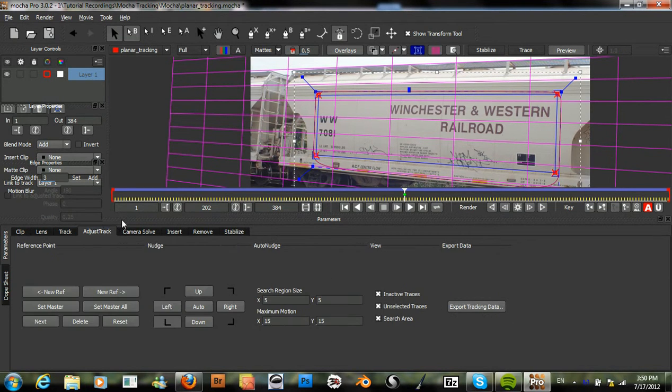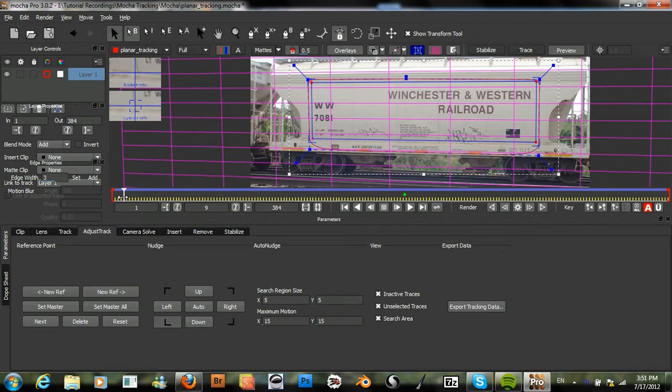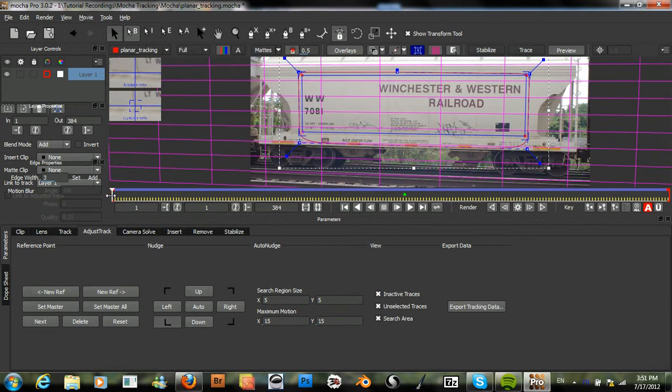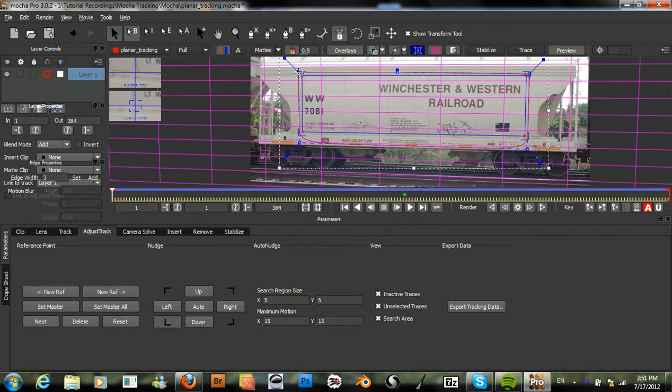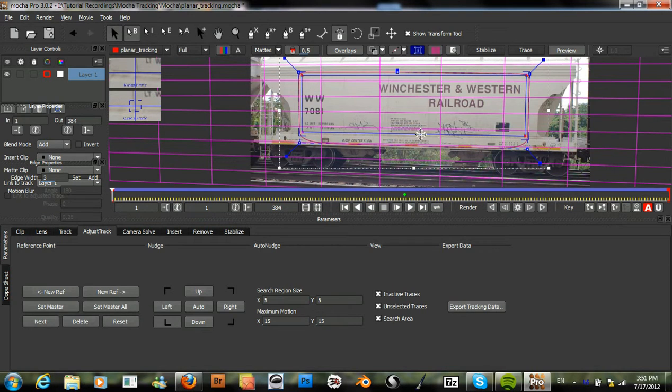What we can do now is go into our adjust track and if we see any bit of drift in our track, we can easily correct that.